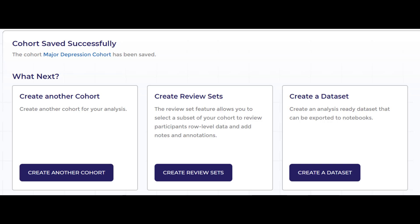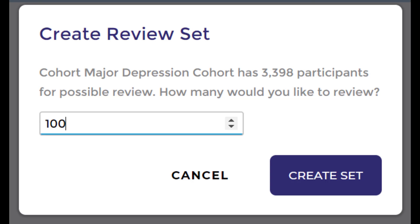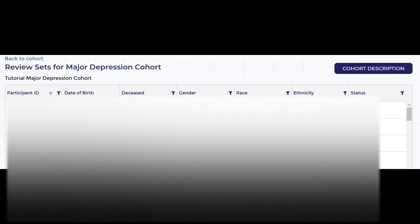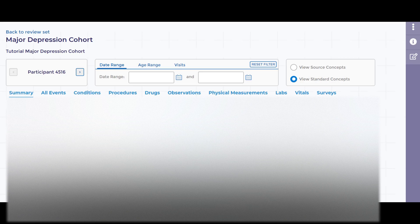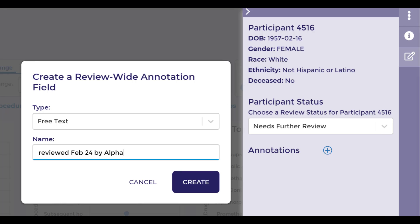To easily review individual records within our cohort, or to see descriptive statistics and data about our cohort, I should create a review set. I will review a random sample of 100 participants from our cohort. I can now view data on individual participants in greater detail and make annotations such as a date that a participant record was reviewed.